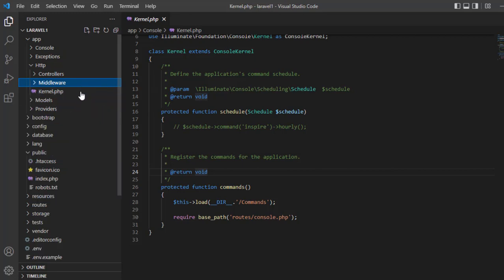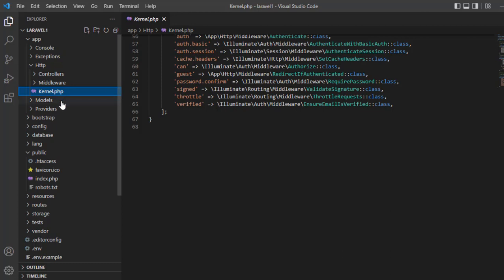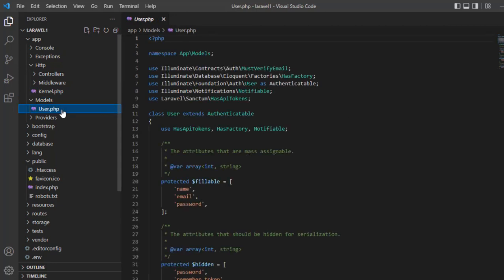Middleware — you can encrypt, you can use authentication in here also. The Kernel file here contains all the methods in middleware. Model — model is responsible for connecting things to the database. For example, User.php here is connected to the users table.